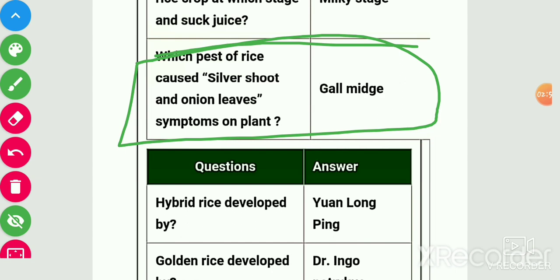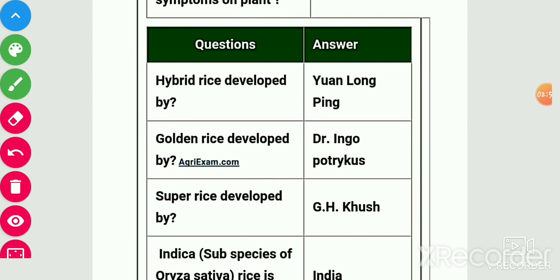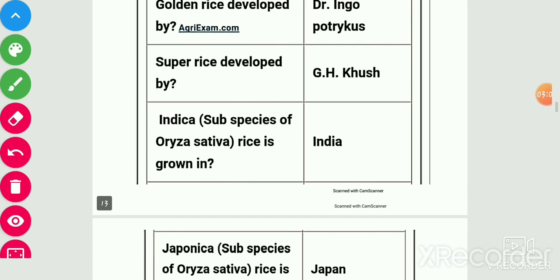Hybrid rice was developed by Yuan Longping. Golden rice was developed by Ingo Potrykus. Super rice was developed by G.H. Khush.